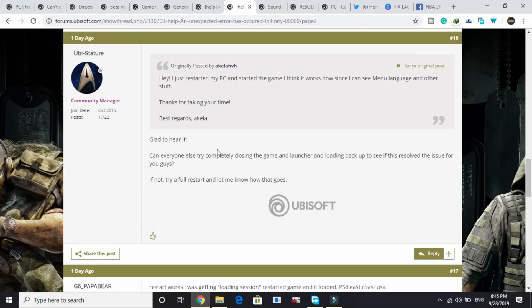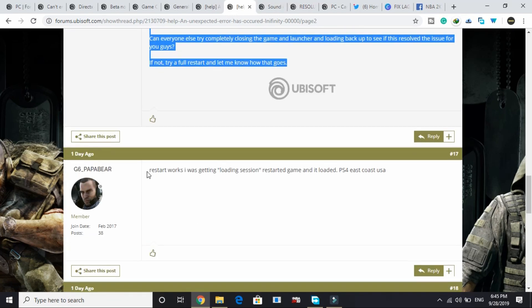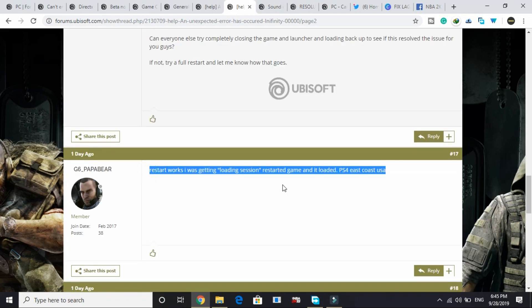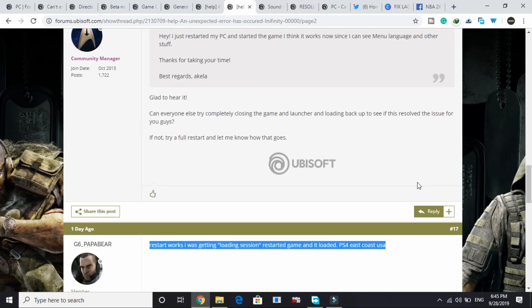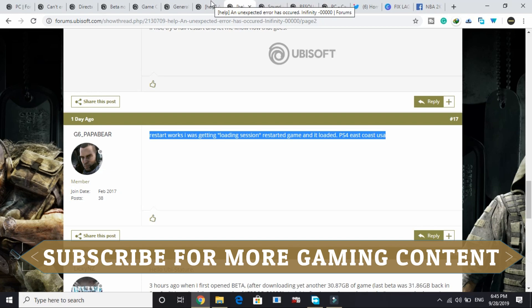This user wrote: 'Restart works. I was getting loading session, restarted game and it loaded, PS4 East Coast USA.' So this is working for most of the users. I hope it works for you too.